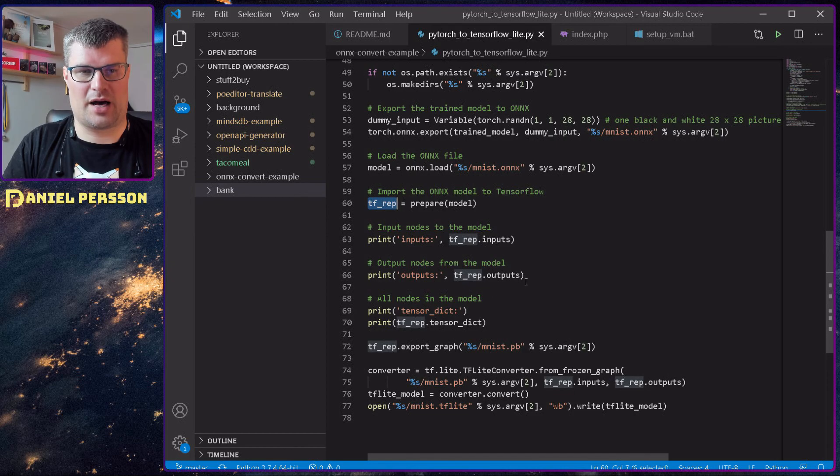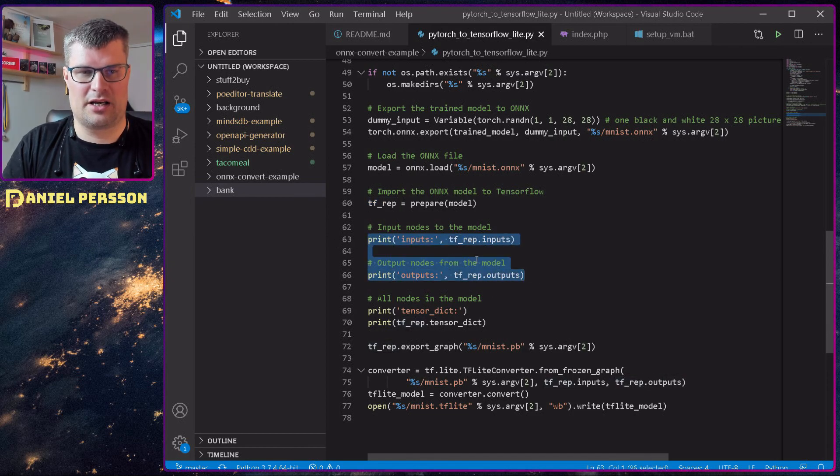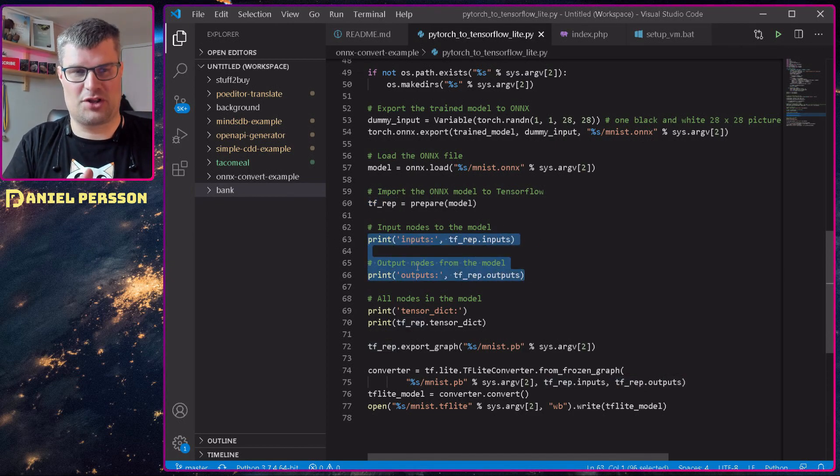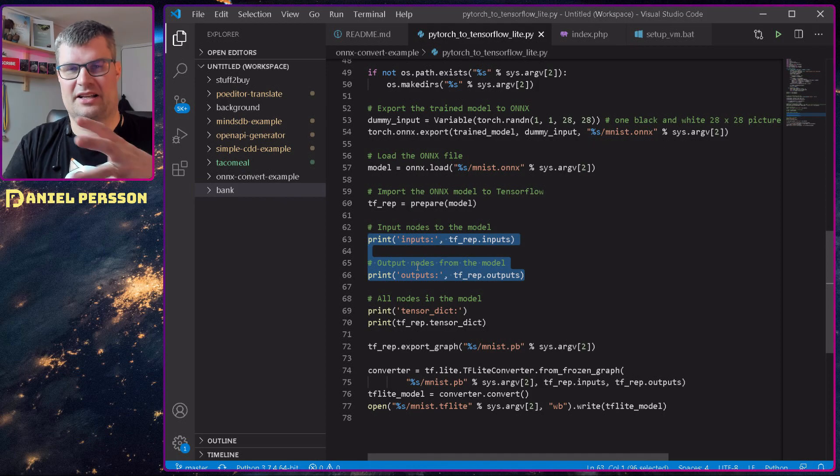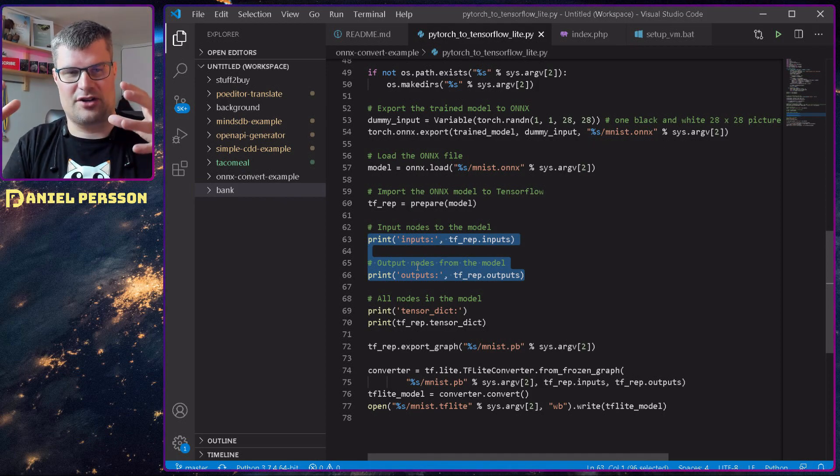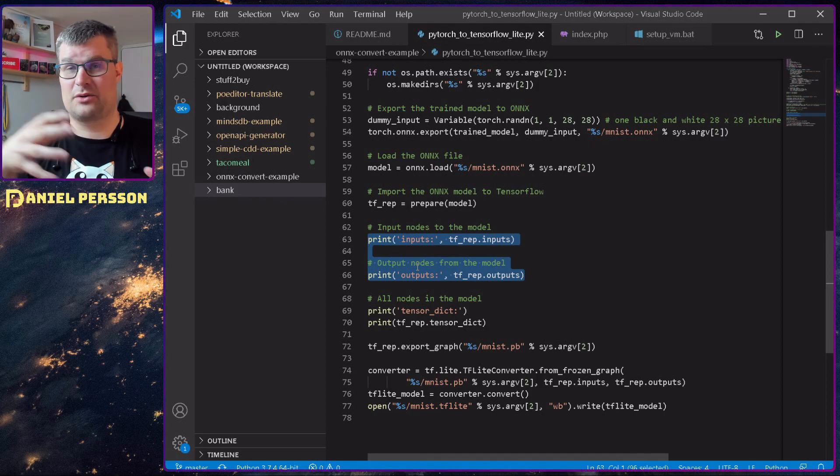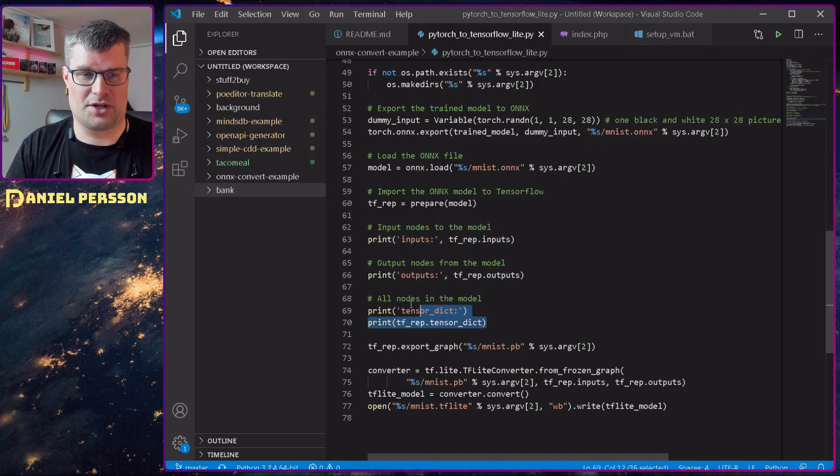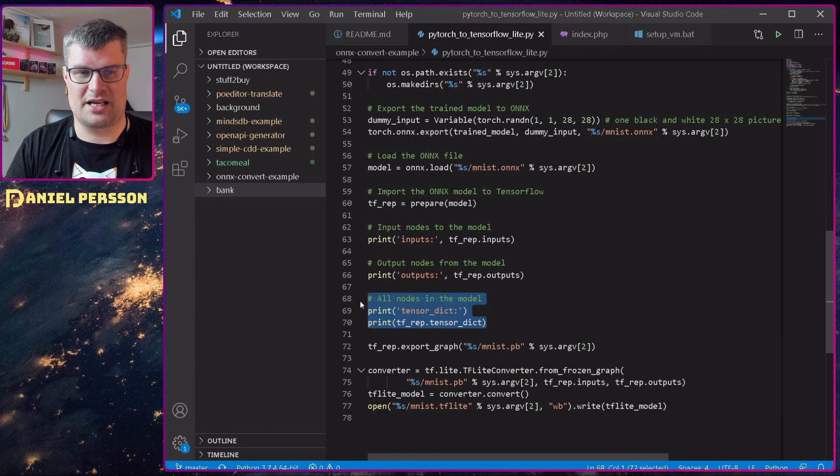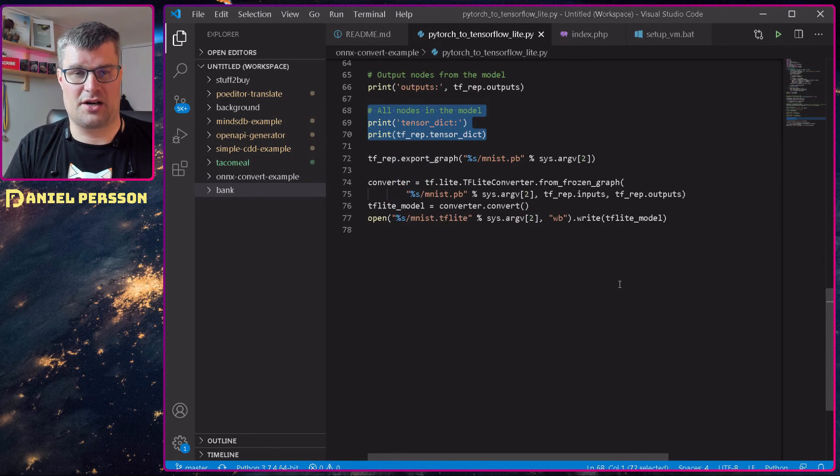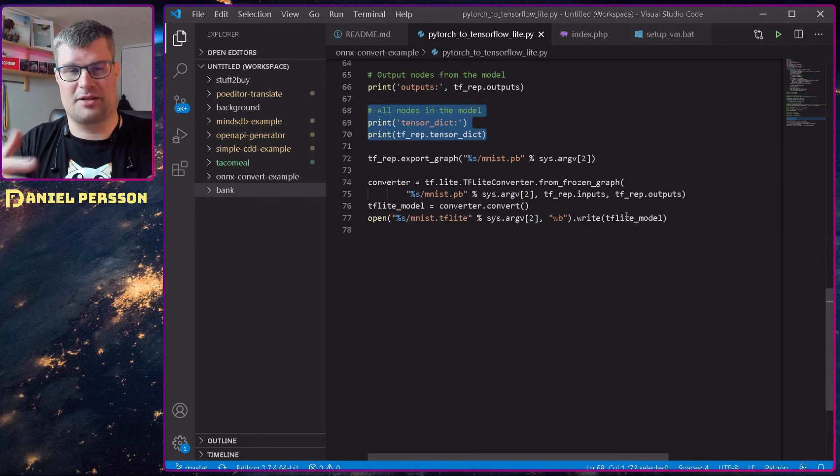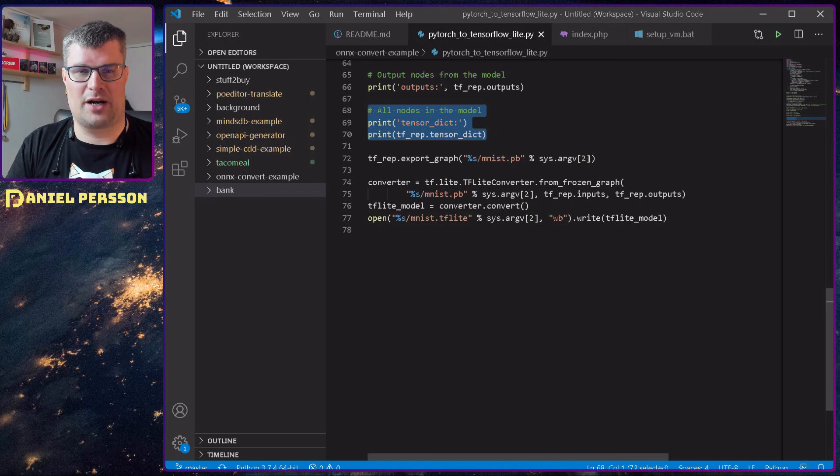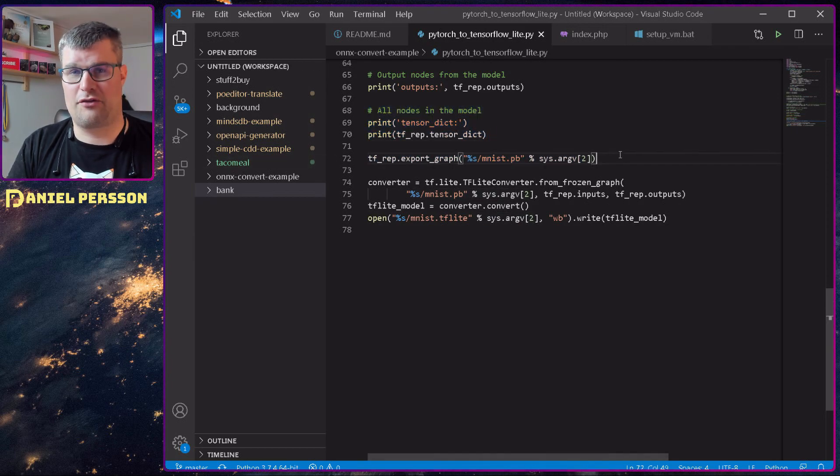And so I will output some input, print the different inputs and outputs of the model and also print the tensor dictionary, so I know a little bit more information about it. I will save the graph of the model. So that's saved here.